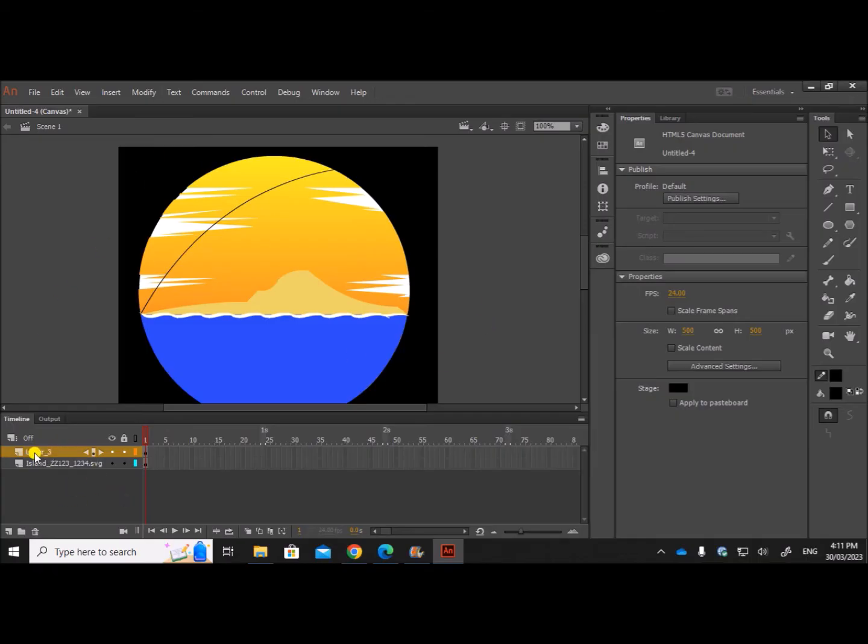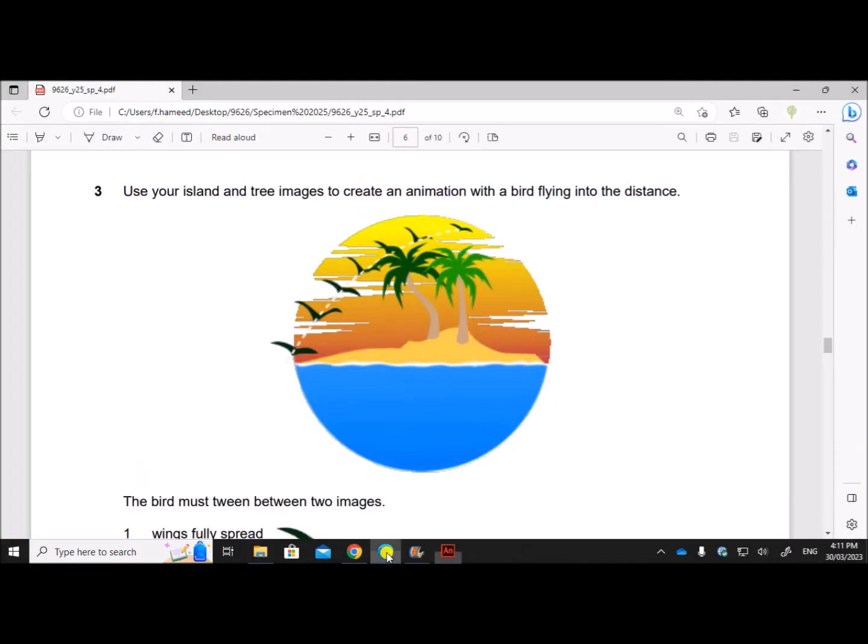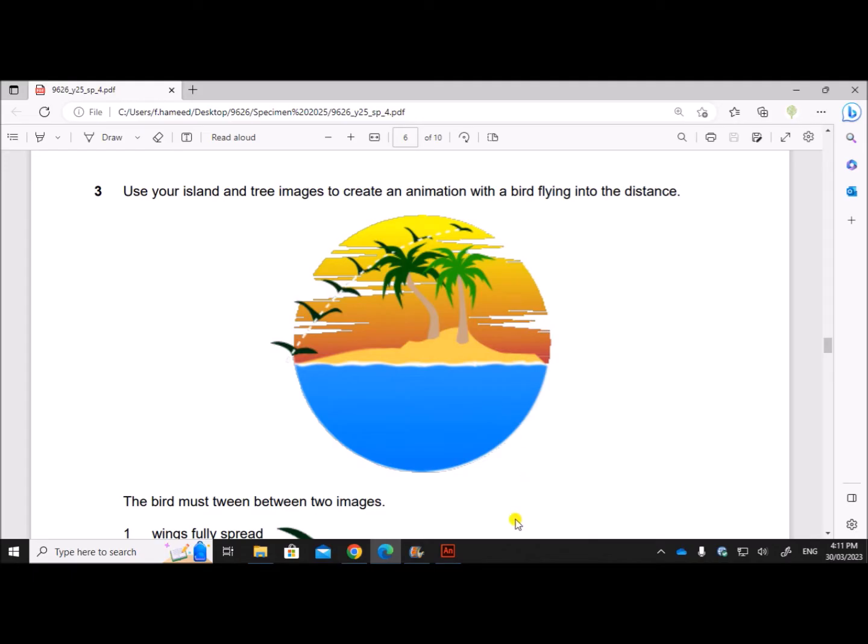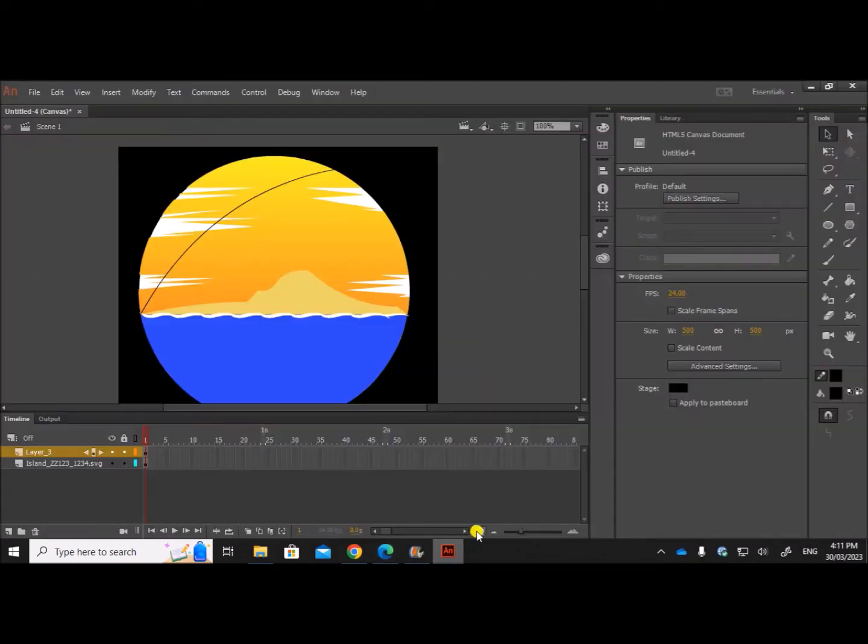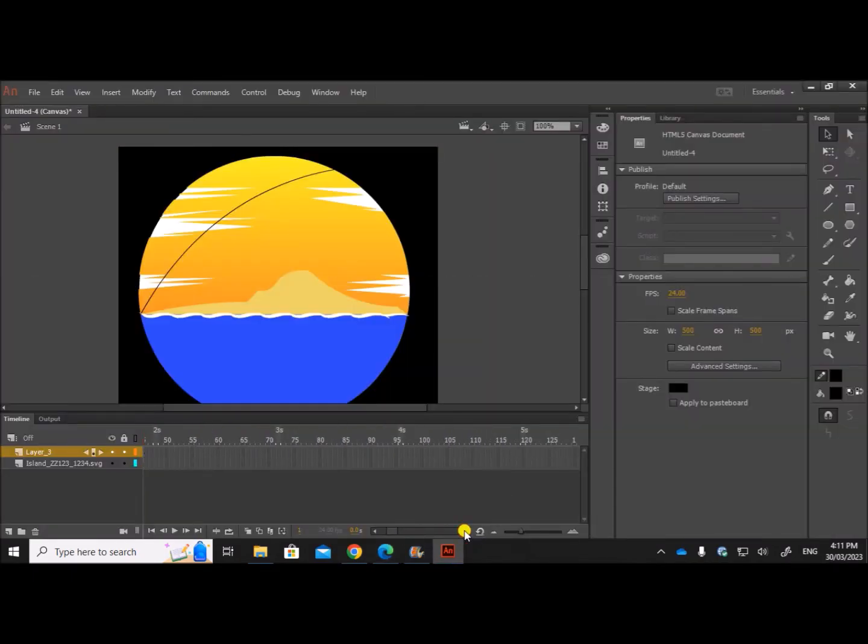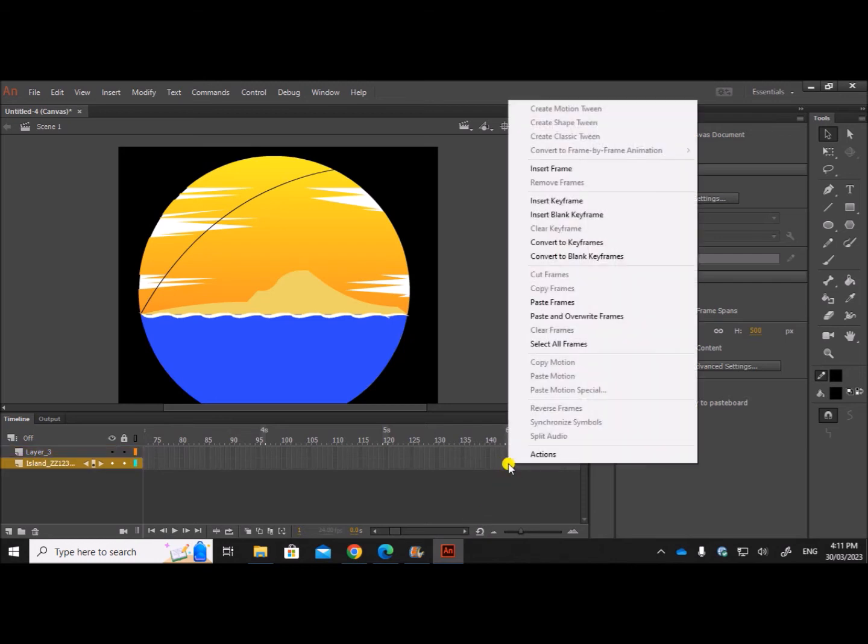This layer is just for our reference to keep the bird images. Now here you can see we have to show one, two, three, four, five, almost six intervals to show the different positions of the bird. So I will use six seconds for the animation.